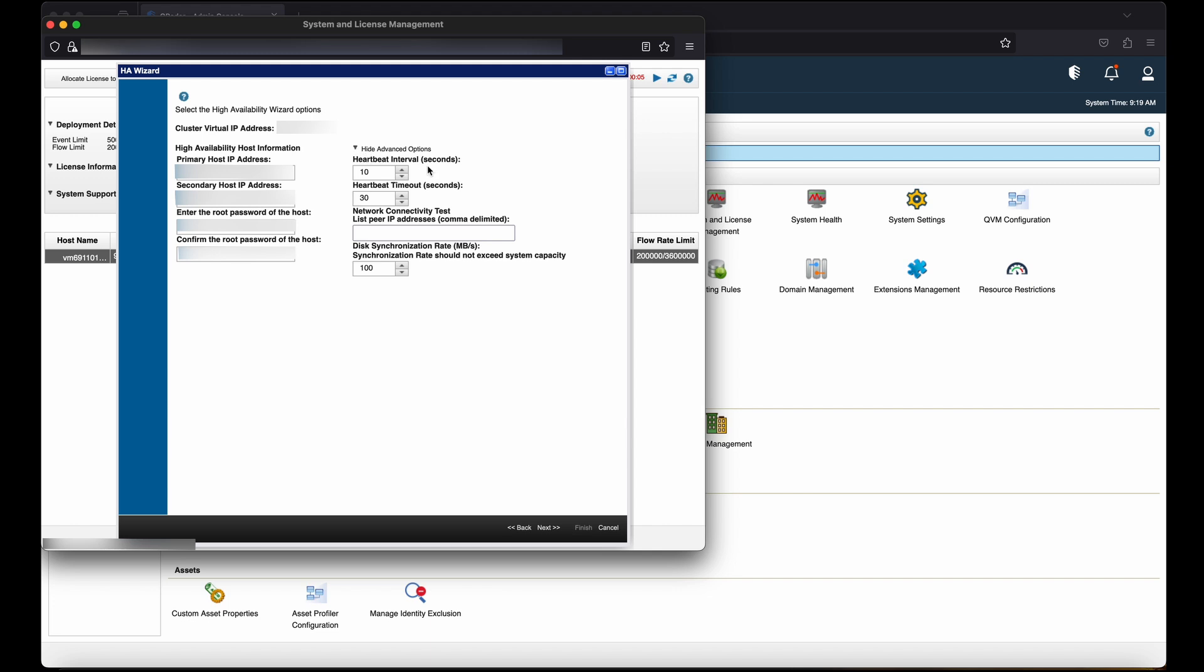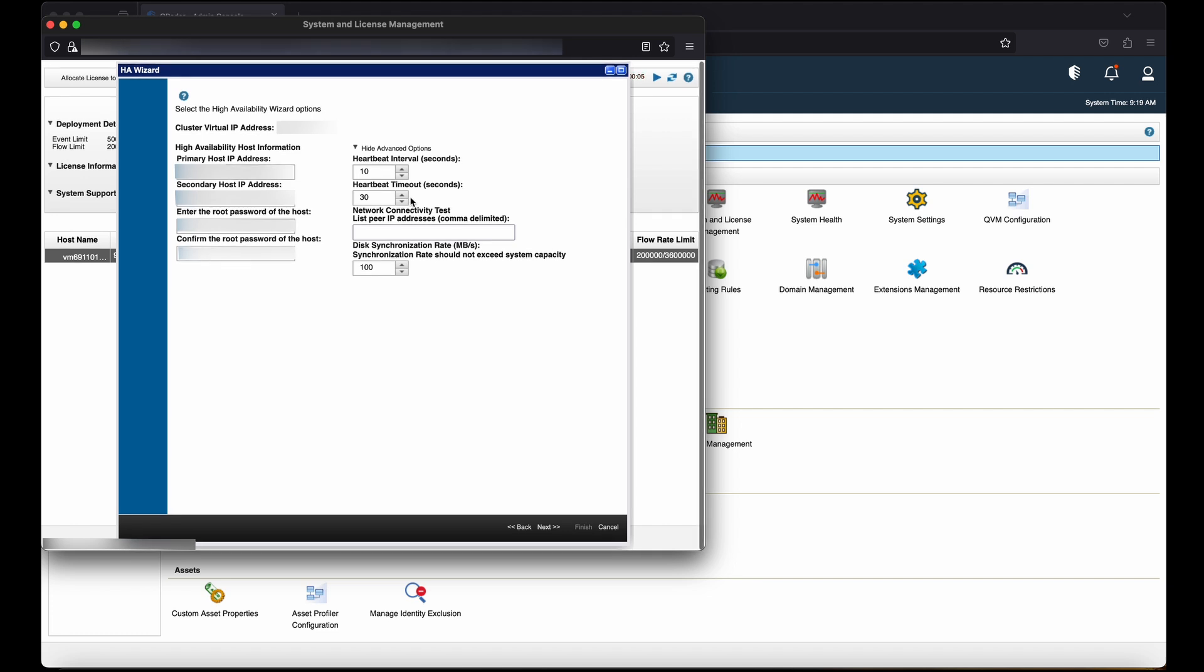Heartbeat interval: this is the time in seconds that you want to elapse between heartbeat pings. The default is 10 seconds. Heartbeat timeout: this is the time in seconds that you want to elapse before the primary high availability host is considered unavailable if no heartbeat is detected. The default is 30 seconds.